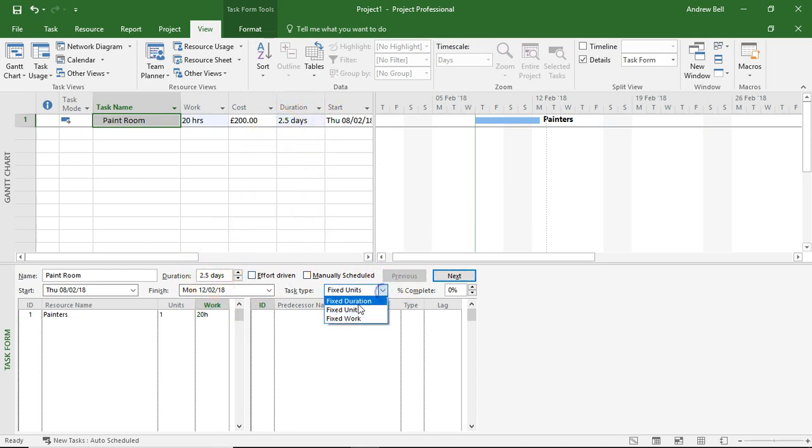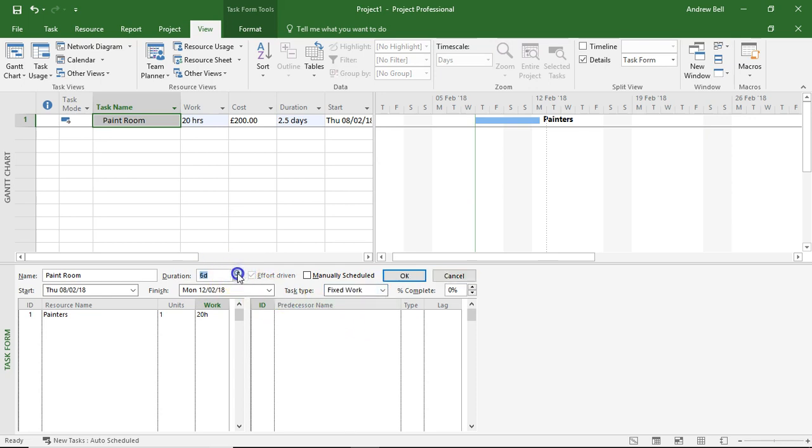I'm now going to fix the work at 20 hours and I'm going to increase the duration to five days. And this has given me the result I want.